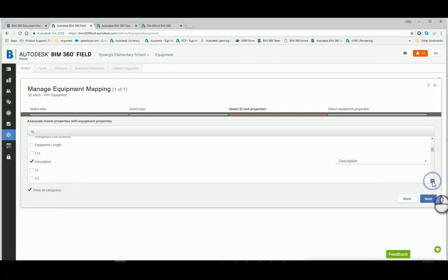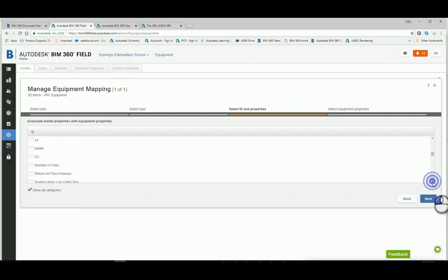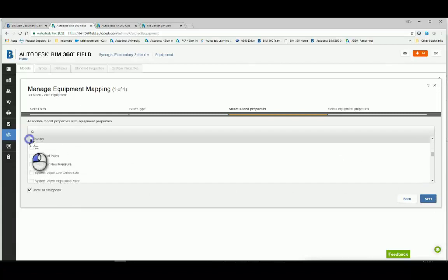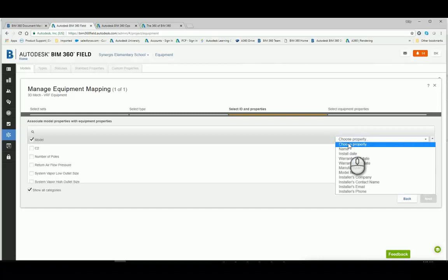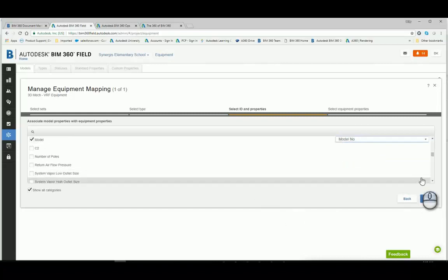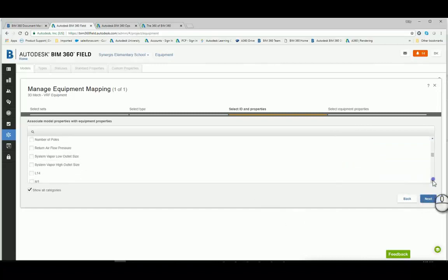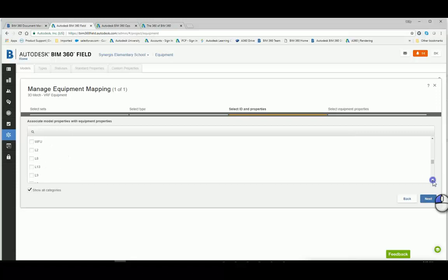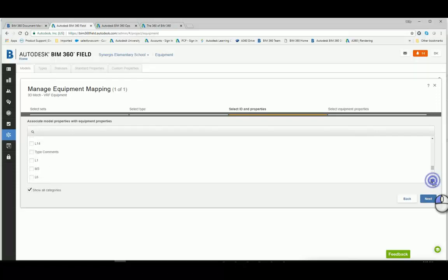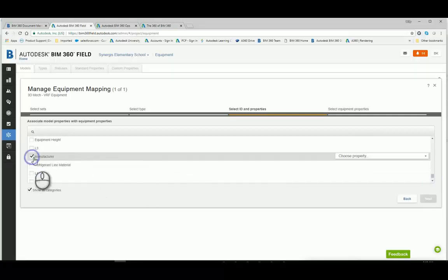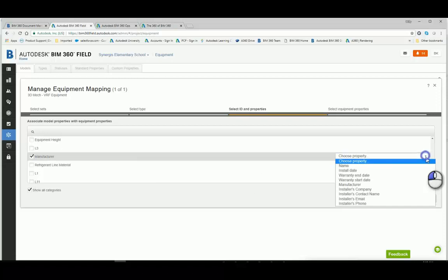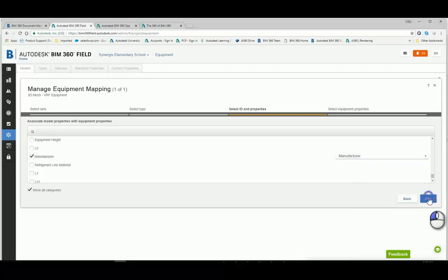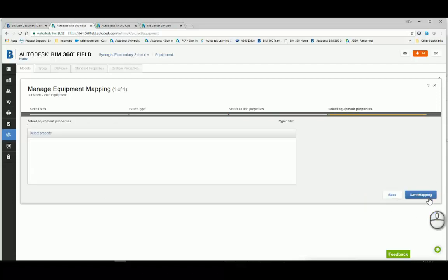So here I'm going down the list of type properties from the Revit families. And I've found model. And I'm going to map it to a custom parameter inside Field. So I had to make this custom property model number in Field. It did not exist. It's not one of the standard properties. And likewise, manufacturer is not a standard property in Field. So I had to go and custom build that. And if you look in the mapping environment right here, up across the top, there's tabs there for standard properties and custom properties. And that's where I made the custom properties.